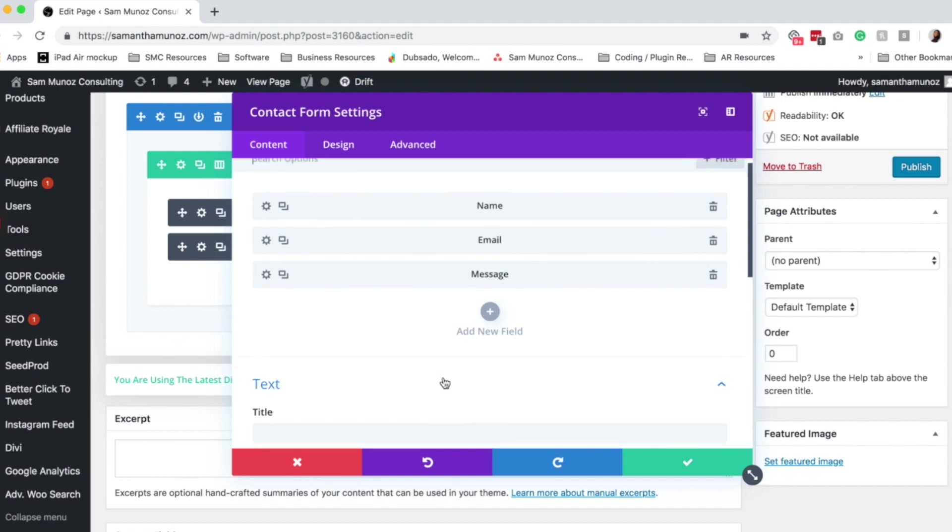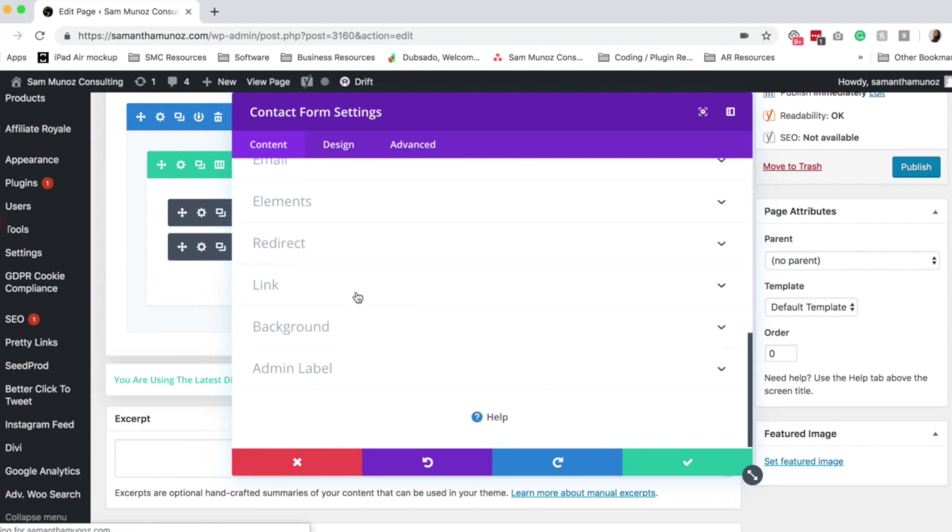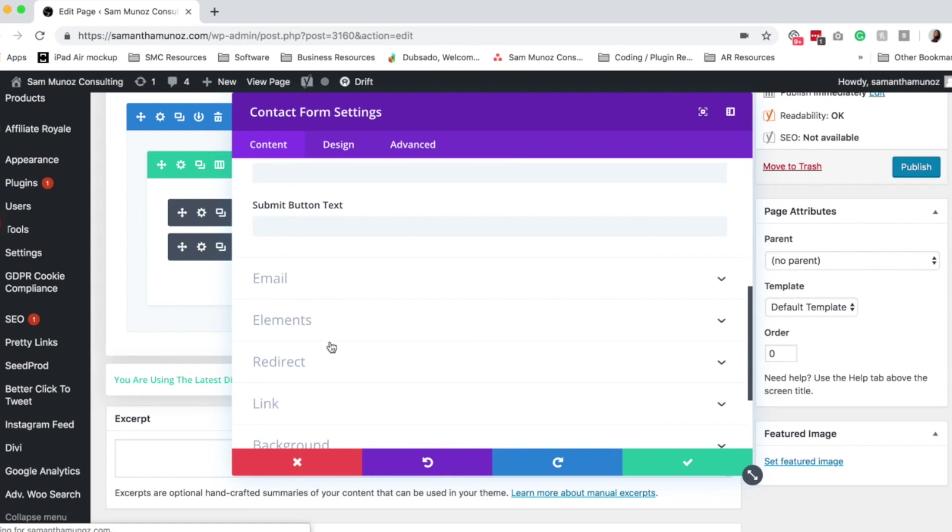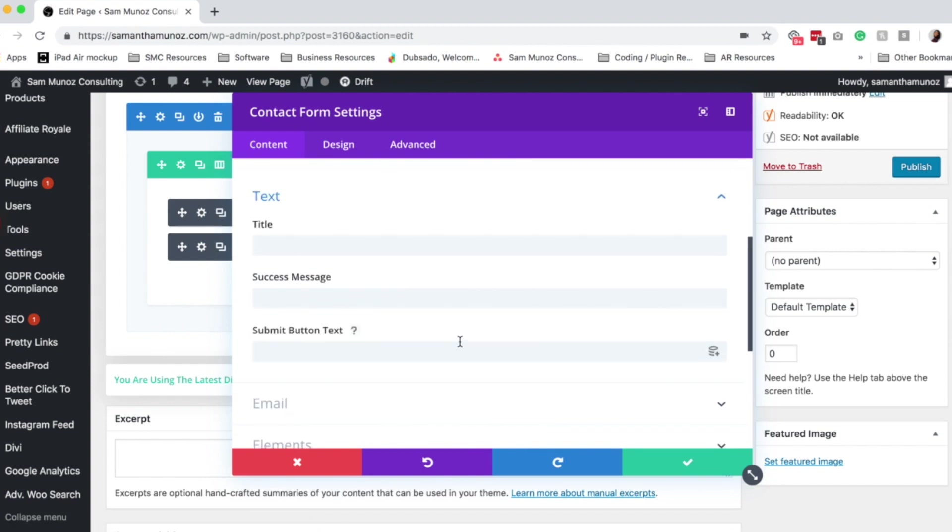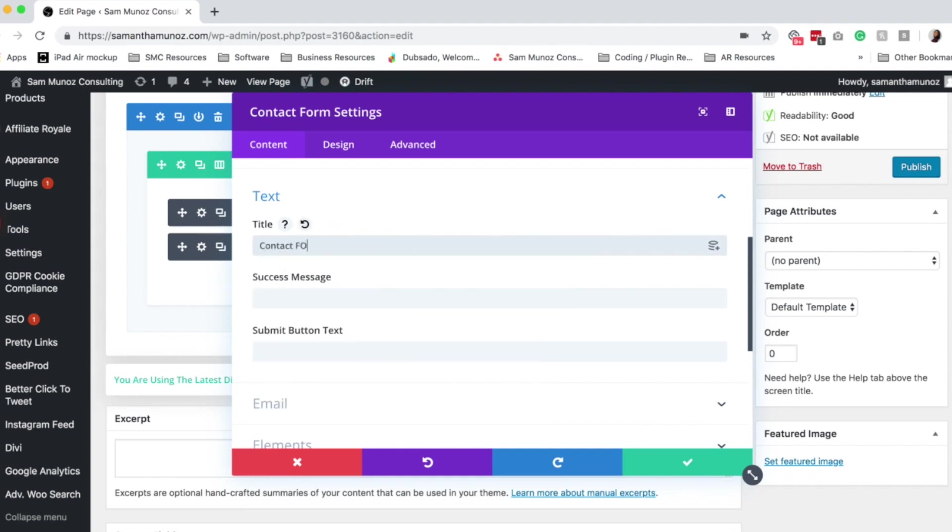So the very first things I wanted to go through were these text, email, and elements, and redirect settings. So for the text settings, you can set the title of the contact form. Typically I leave this blank because I like to add my own title block using a text module, but you can add anything you want. So you can say contact form.